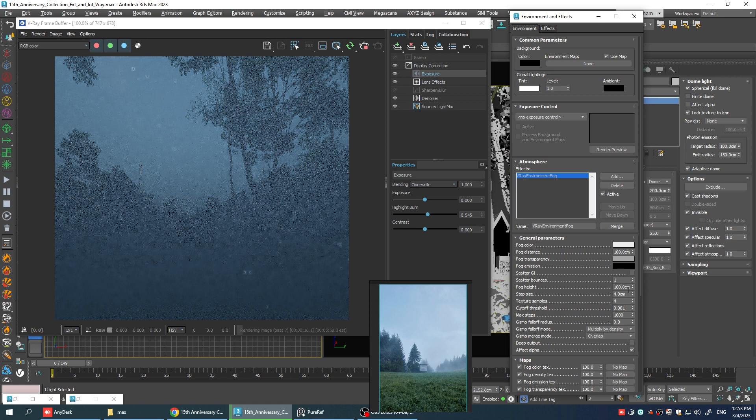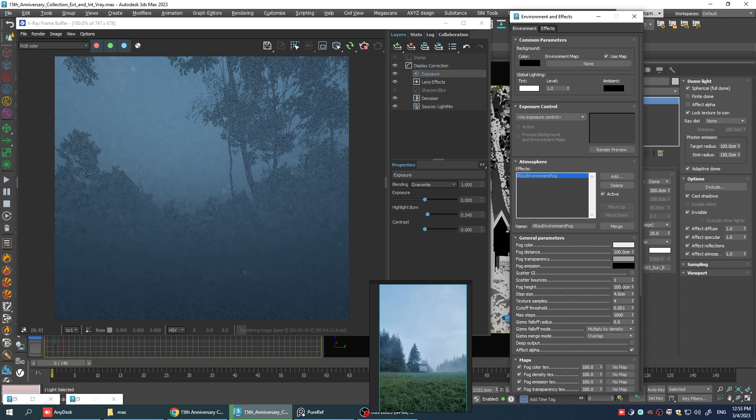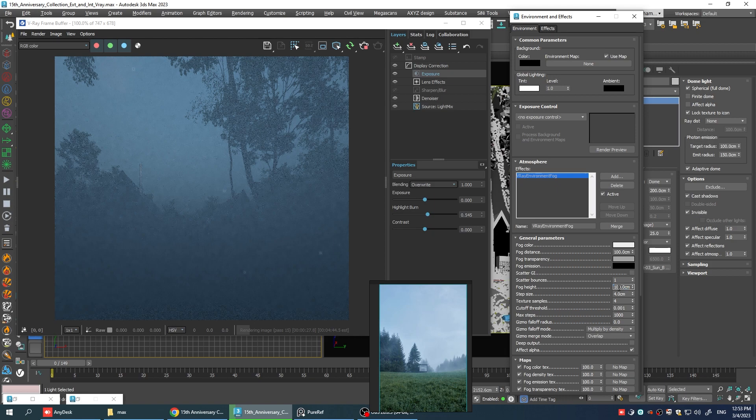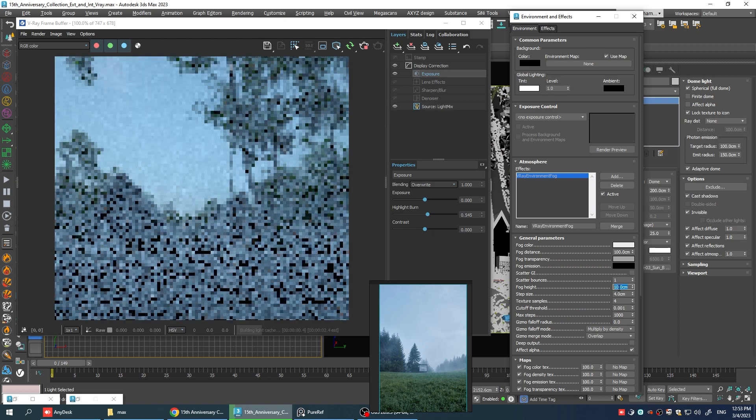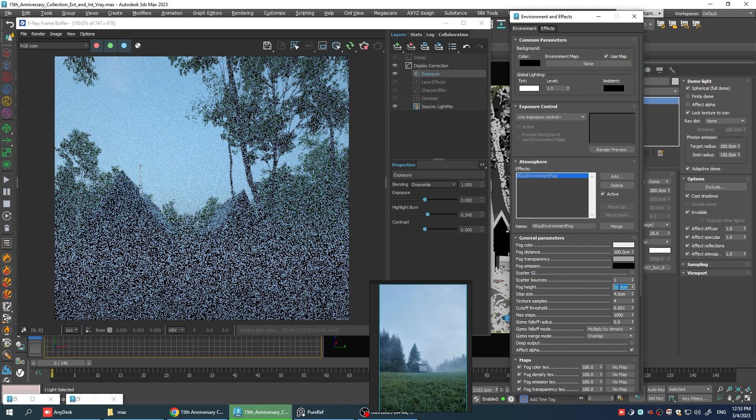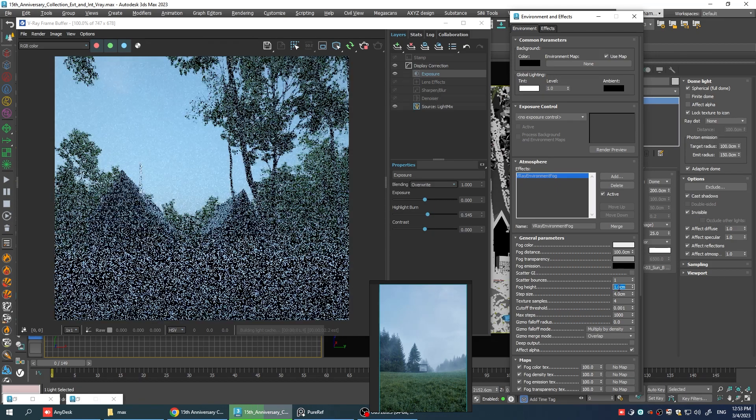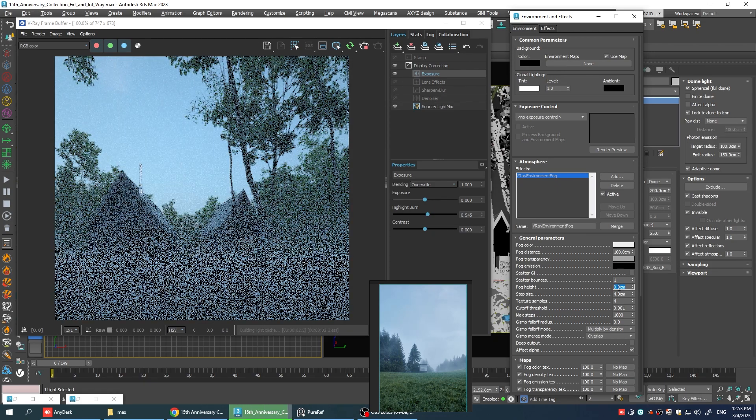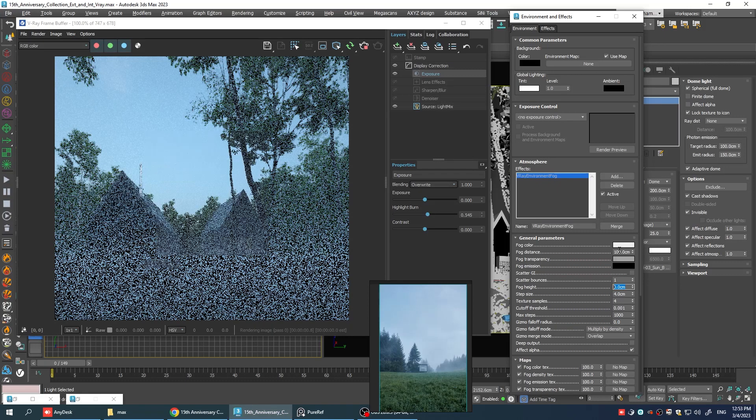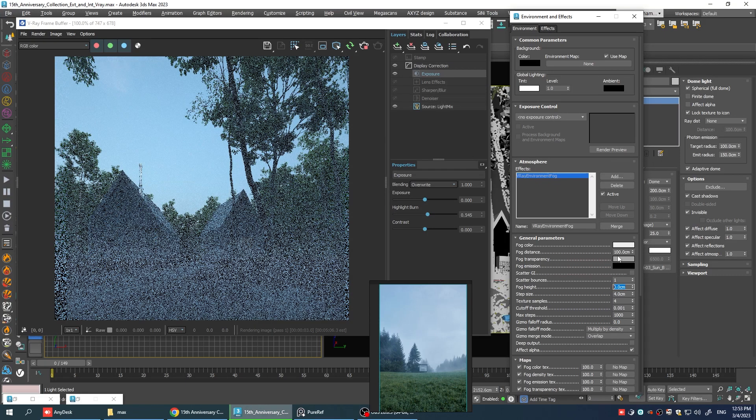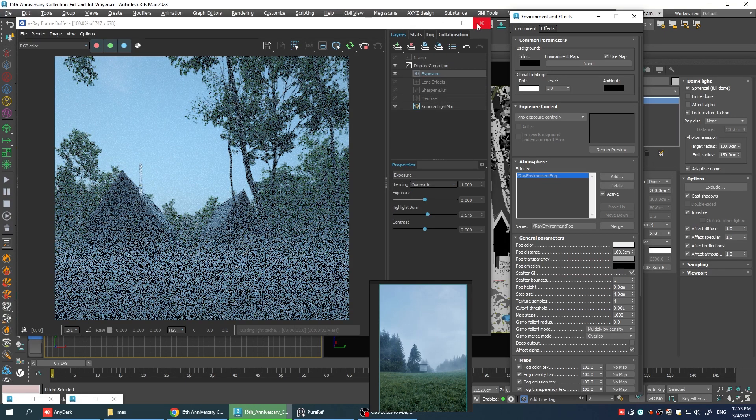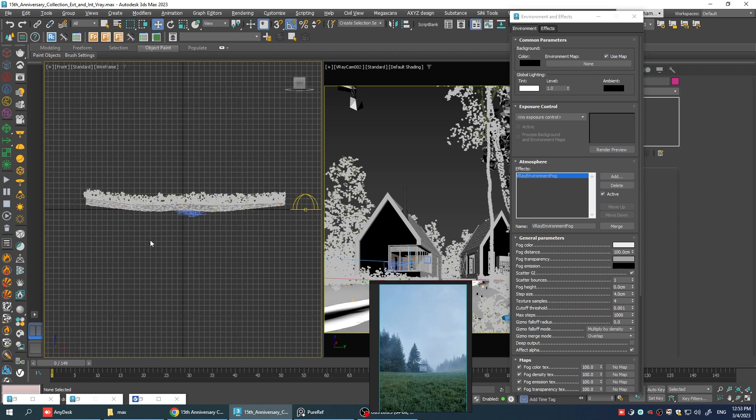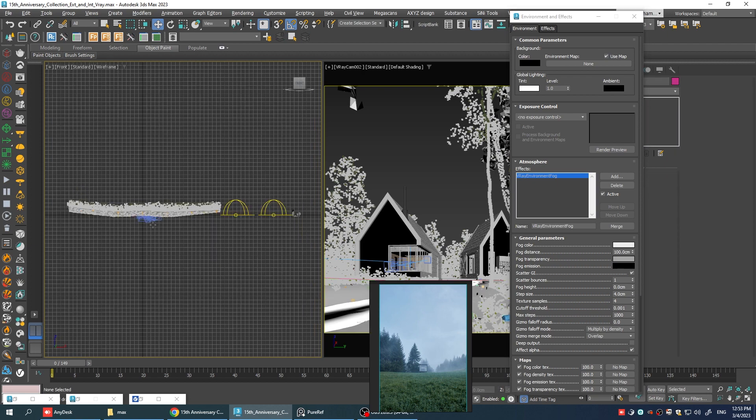Basically, the fog height is the height of the fog on the Z level. But in this case, in this file, I mean, no matter how low I go with the number, it seems not to work properly. And that's because our camera is below zero on the Z level. If I go to the left view, you can basically see what I mean.